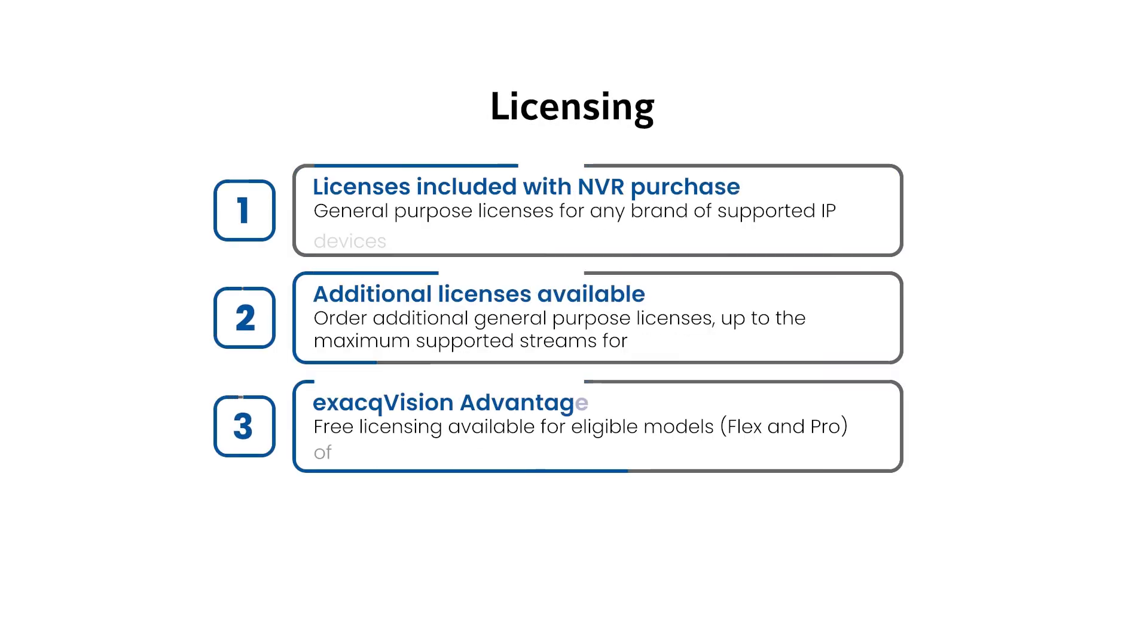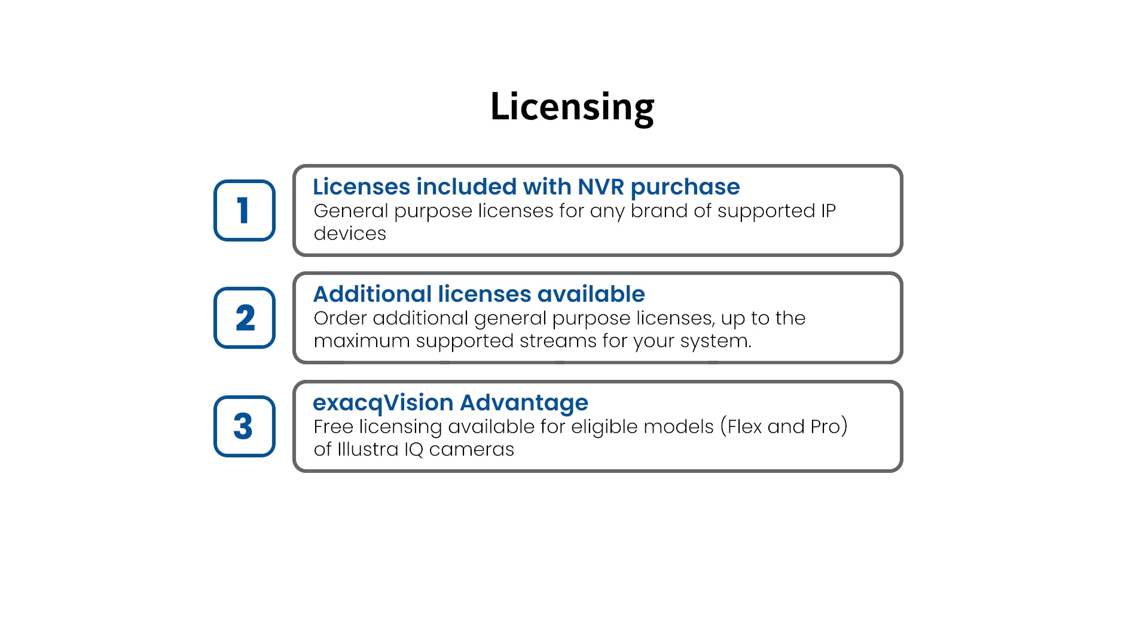Many ExacVision NVRs include a number of general-purpose IP camera licenses with purchase. Increase the number of devices you may connect by purchasing additional camera licenses up to the maximum number of streams supported by your NVR model.